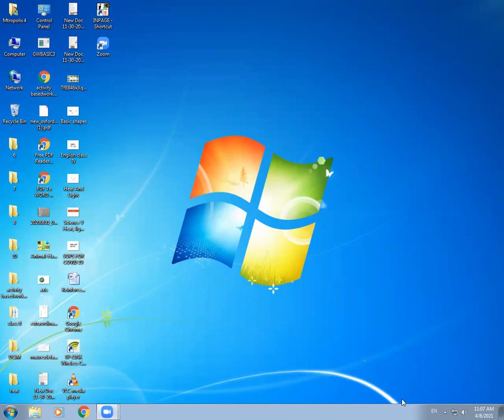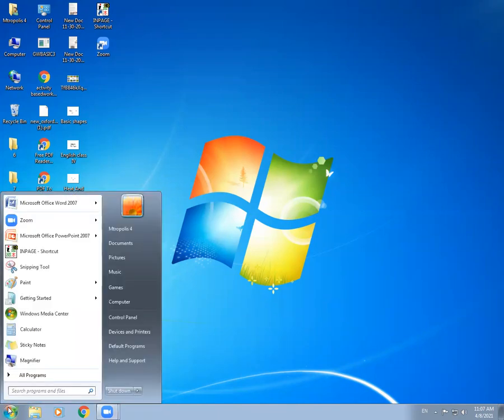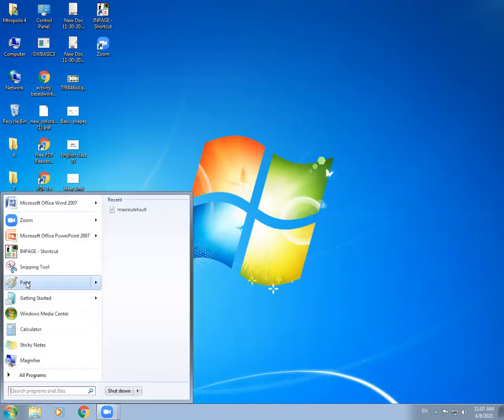Okay class, today we are going to study about how we can draw on a computer. Just like you can draw on your drawing books, same way we can draw on a computer. For drawing on a computer, we have to go to the Start Menu and select Paint — MS Paint. What is MS Paint?